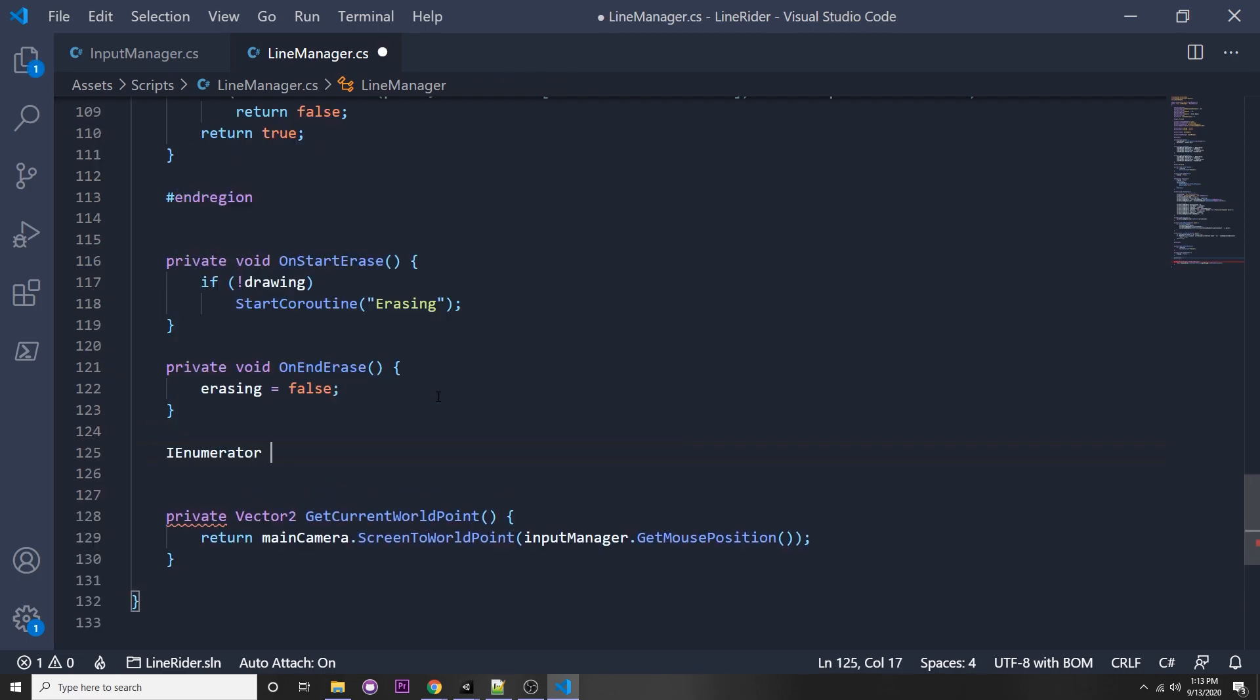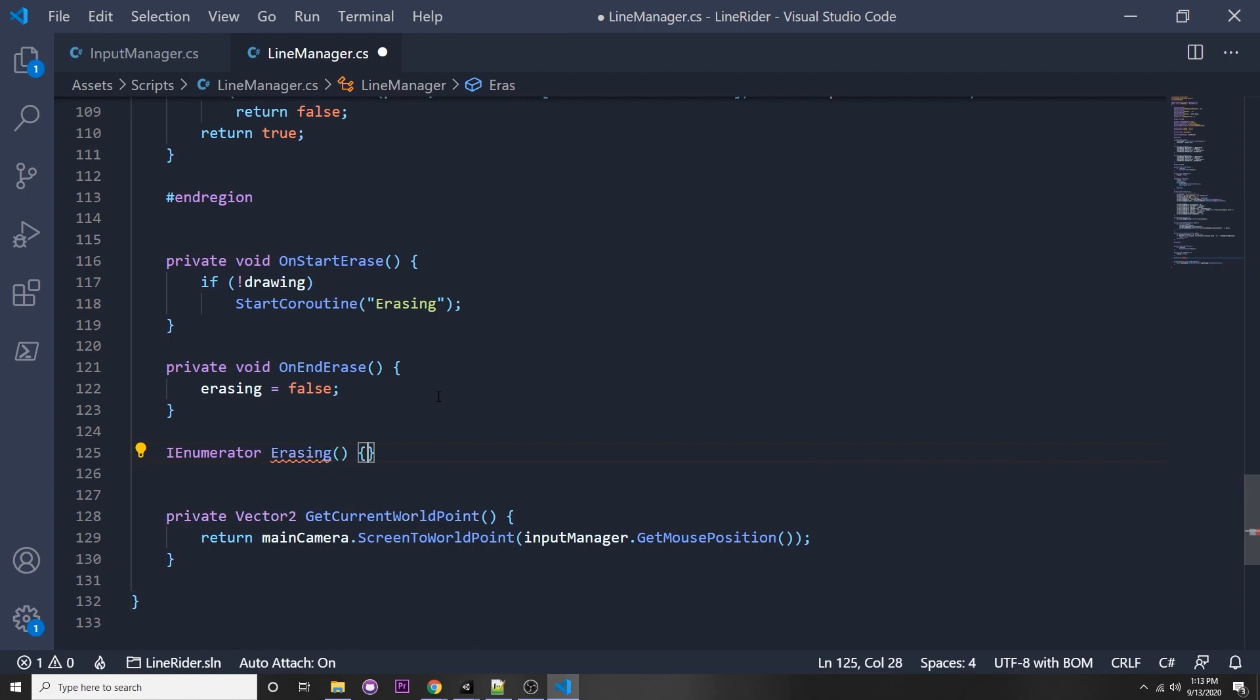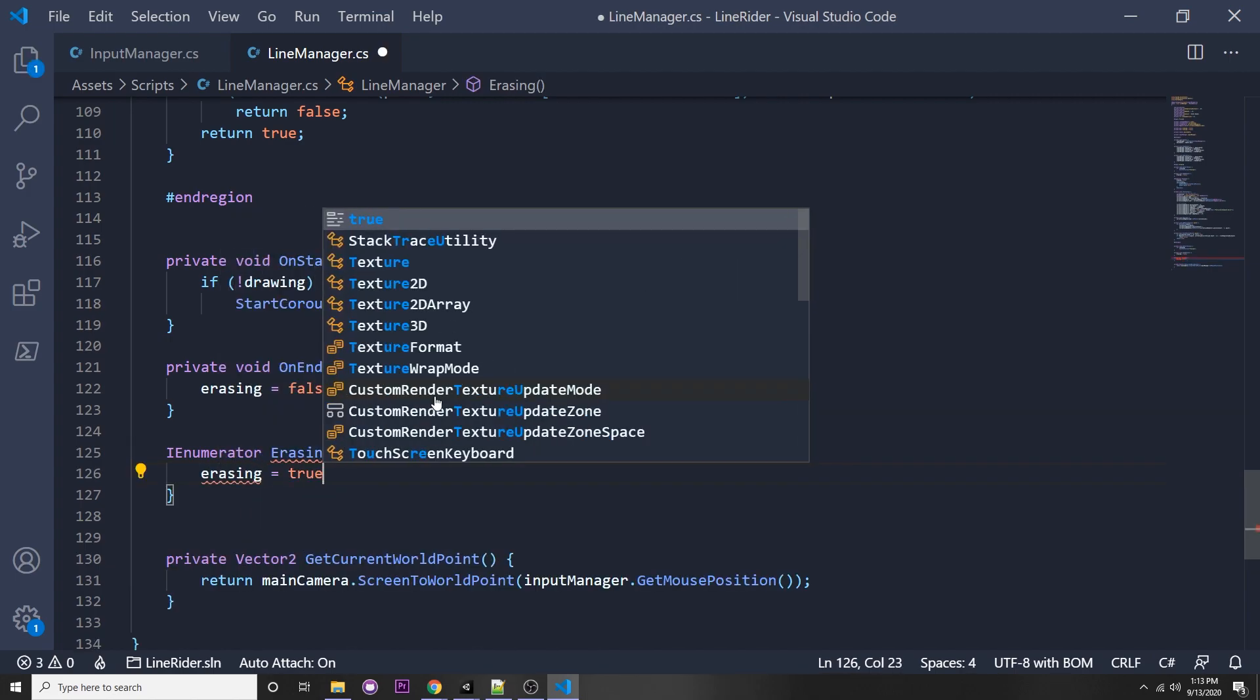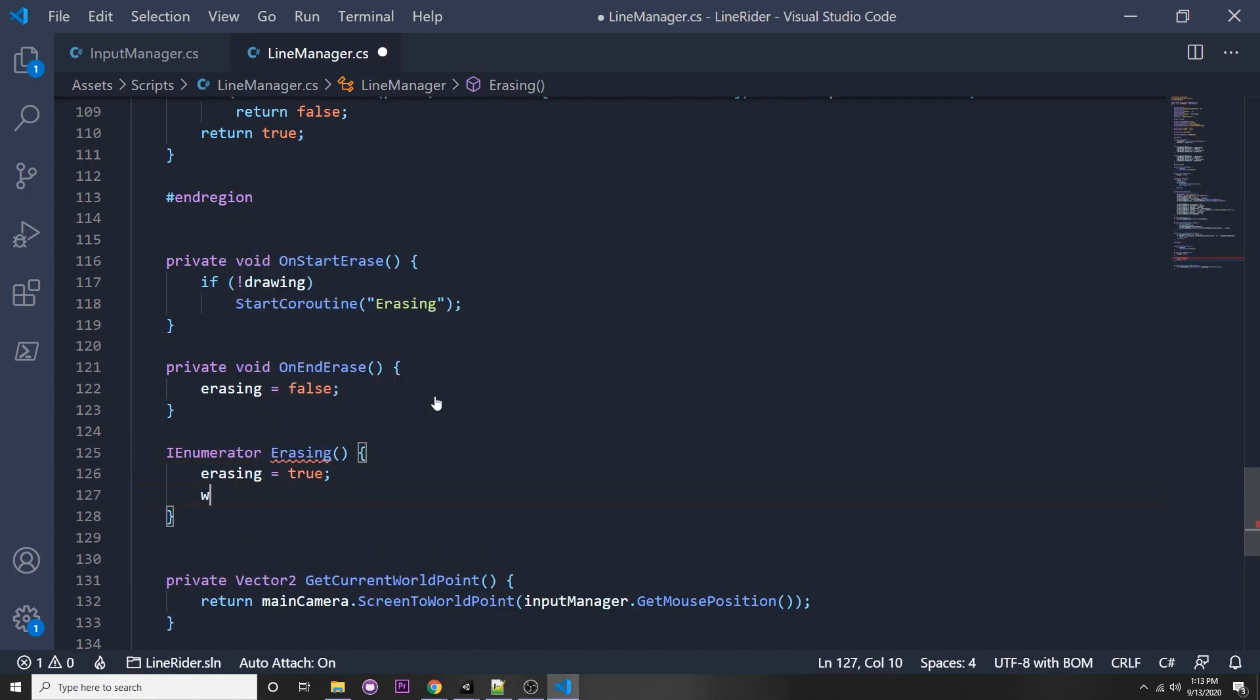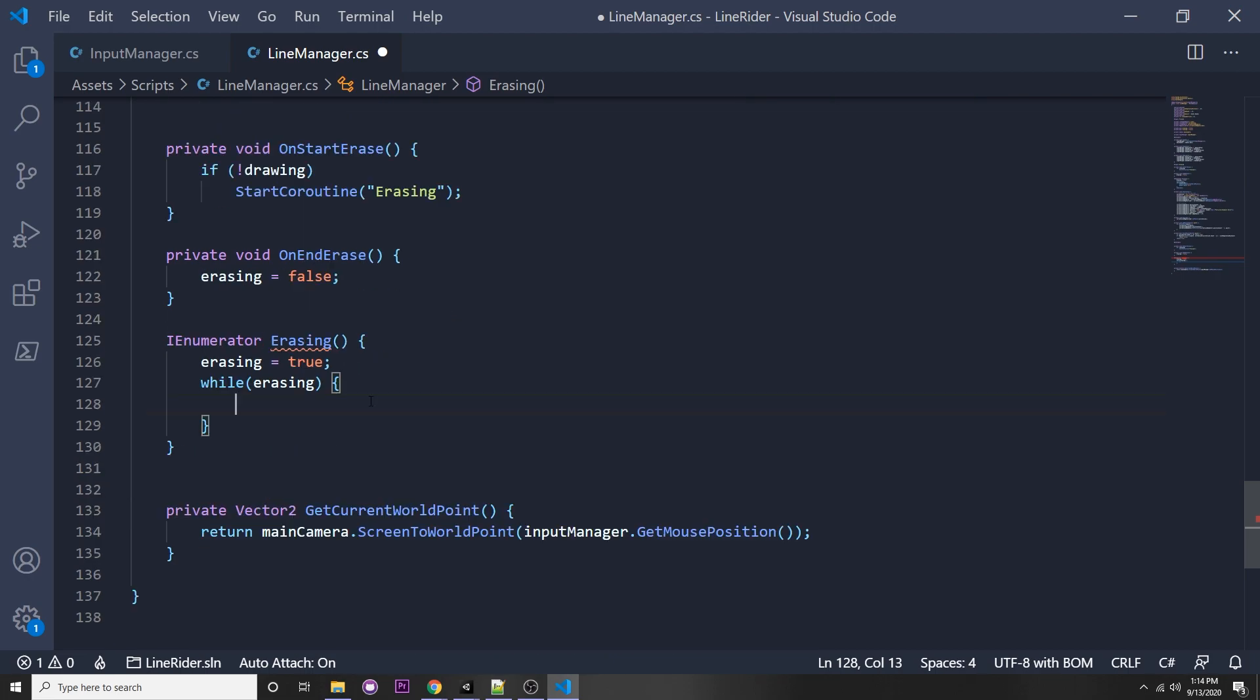Let's make that coroutine. So IEnumerator erasing, then we say erasing equals true, while we're erasing. Then we want to get our mouse position in screen coordinates. We want to use Unity's raycast function in order to shoot that screen position point into the scene, and if it hits an edge collider, we want to destroy the edge collider. I recently made a video doing something very similar and I'll put that in the description if you want more information on it.